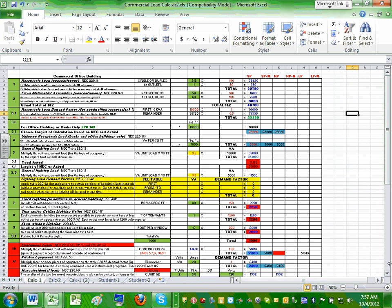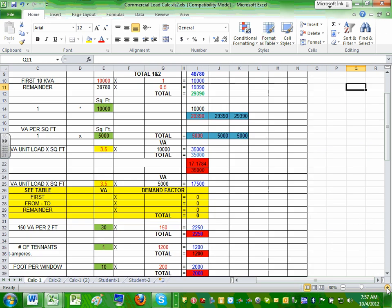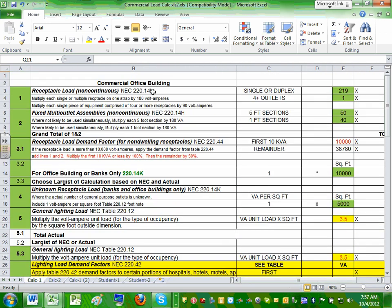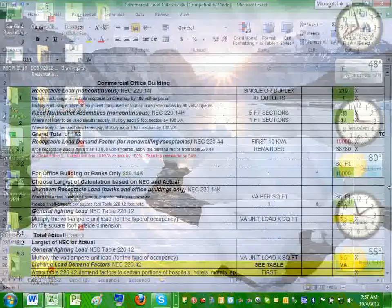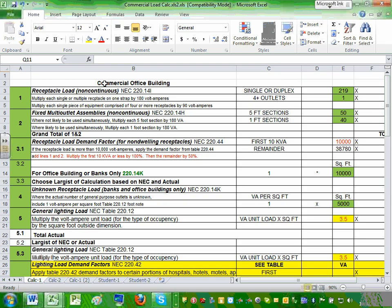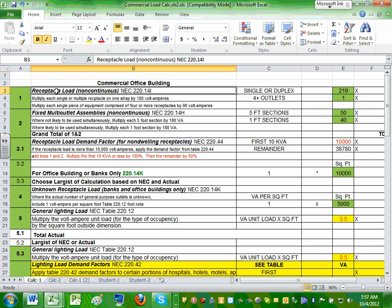Now let's go and do it step by step. The first type of load — and there are many ways of doing this, this is only one way — the first type of load you have to accommodate in a commercial building is the receptacle load. Your receptacle load is going to come from Article 220.14(i).